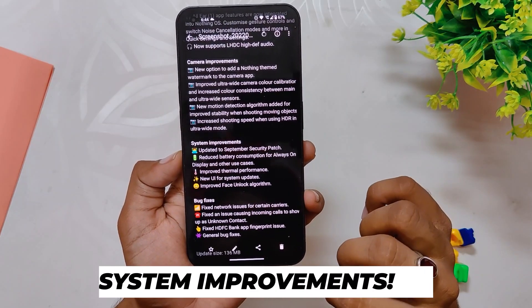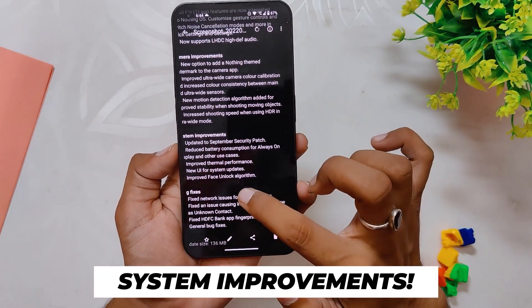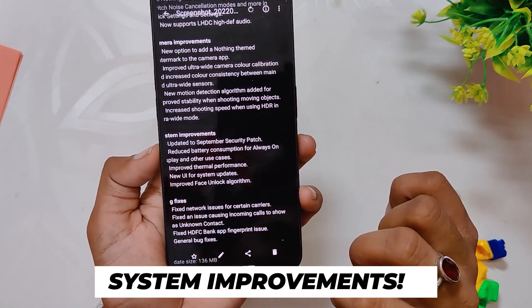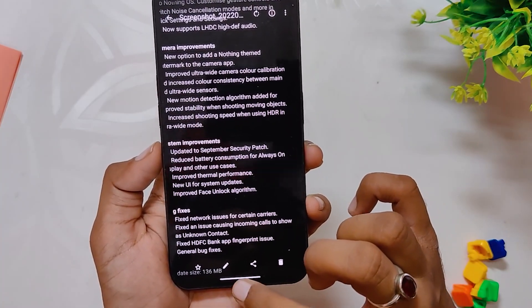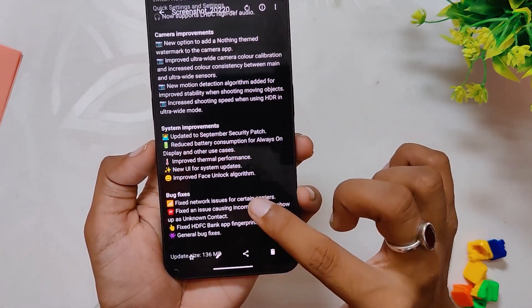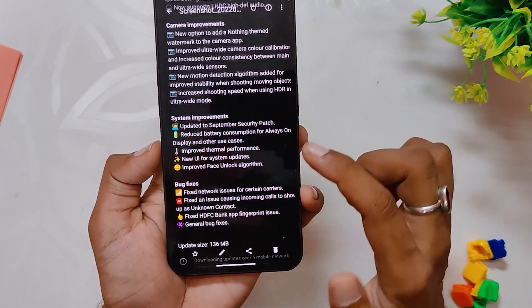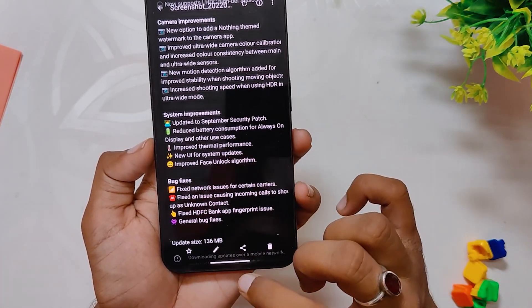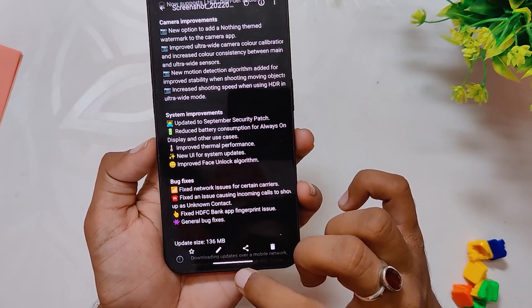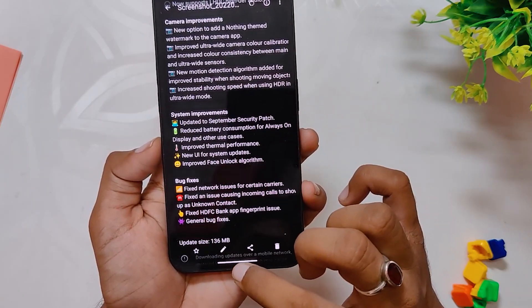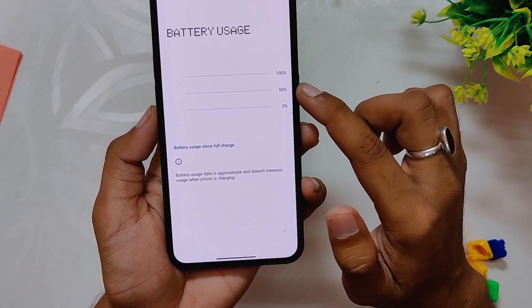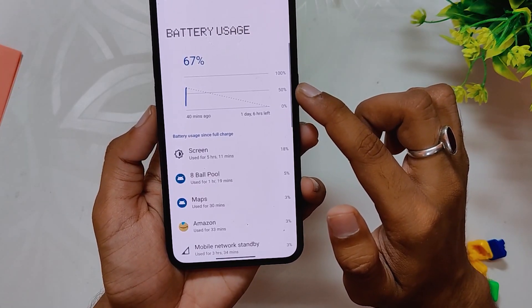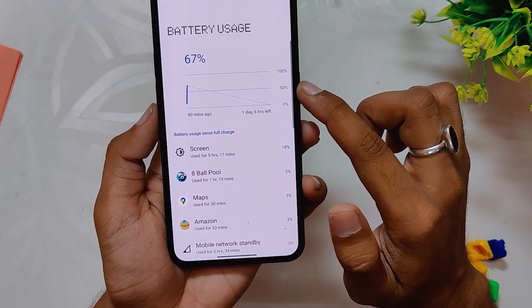Moving on to system improvements — the system has been updated to the September security patch, which I've already shown. The next improvement is reduced battery consumption for AOD and other use cases. I don't use AOD much, and without AOD I'm getting 5 to 5.5 hours of screen-on time on average.